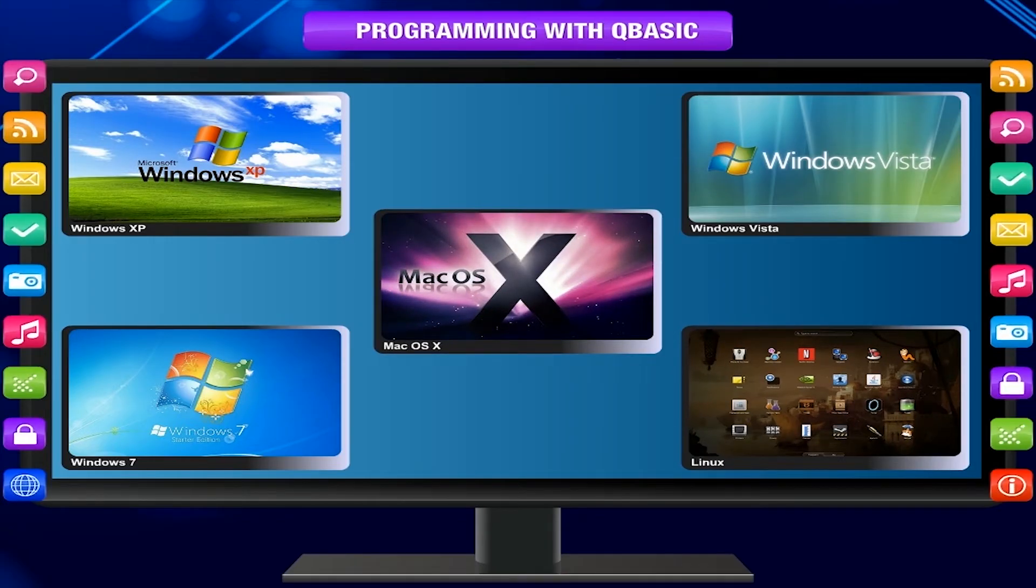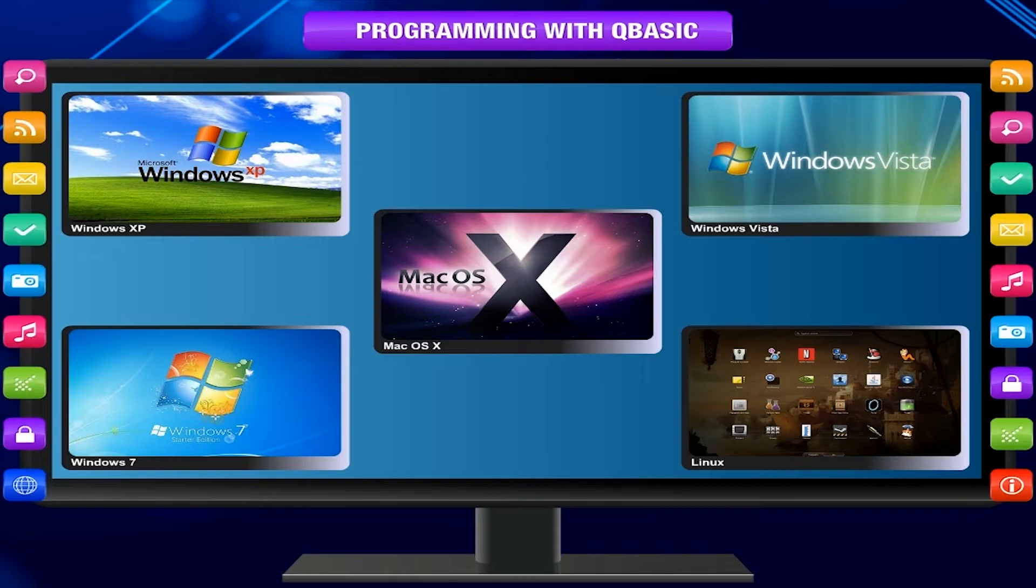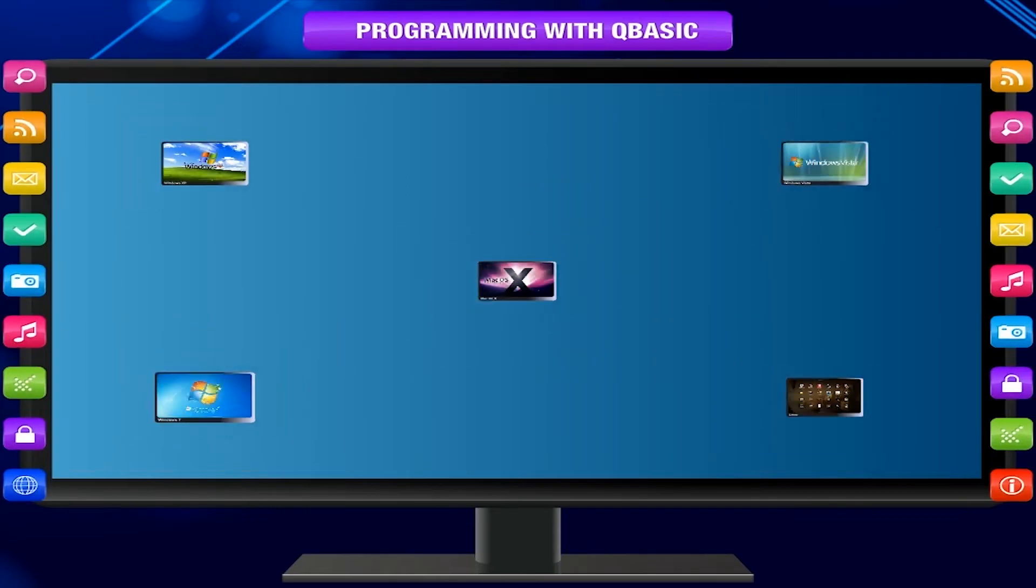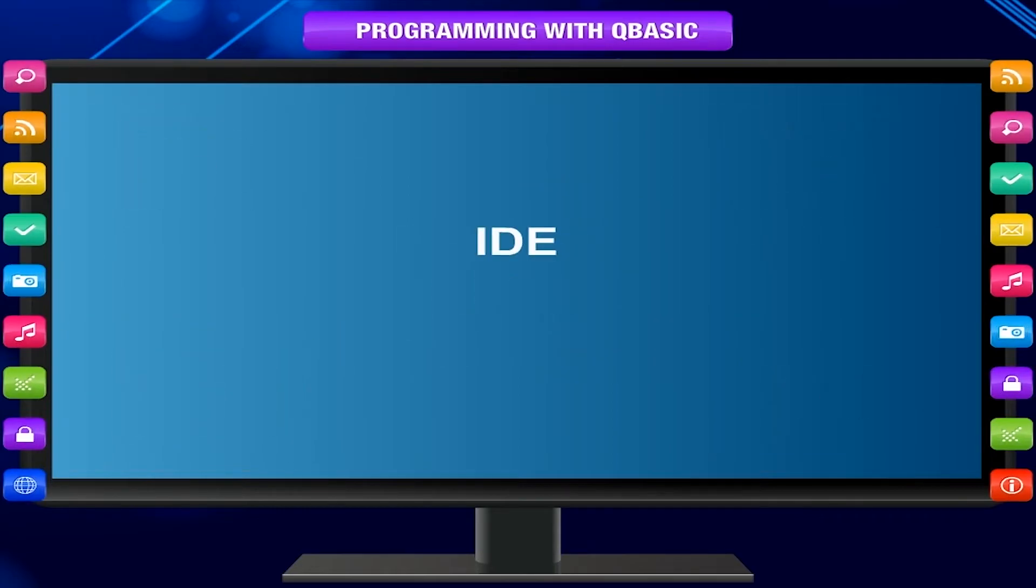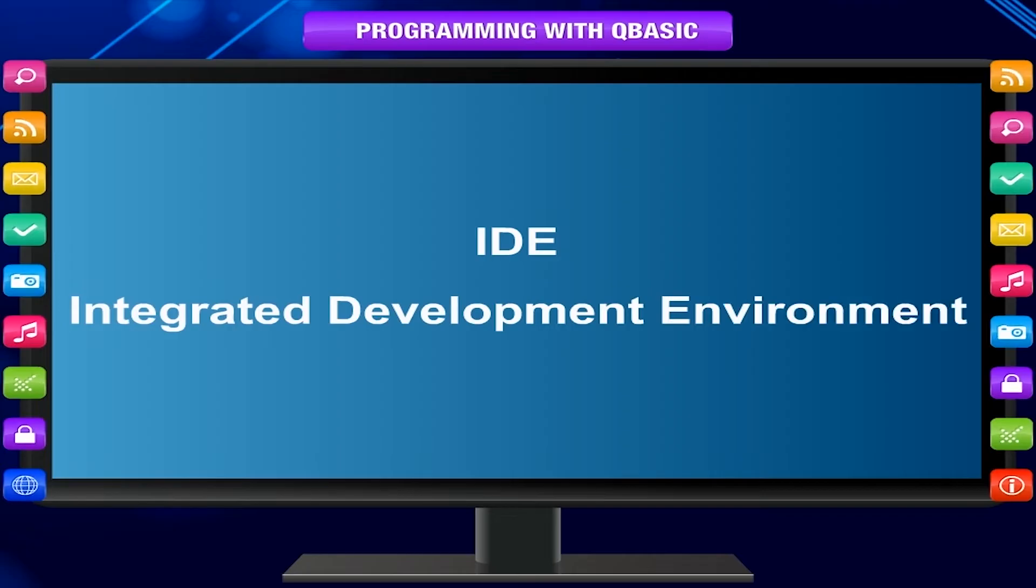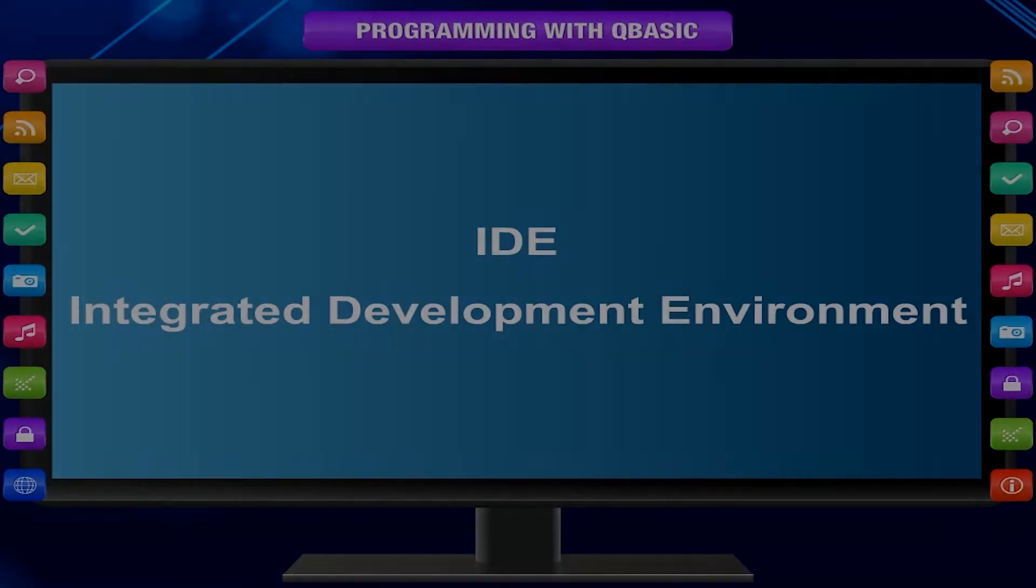In this chapter, we will learn programming using QB64 IDE, Integrated Development Environment.